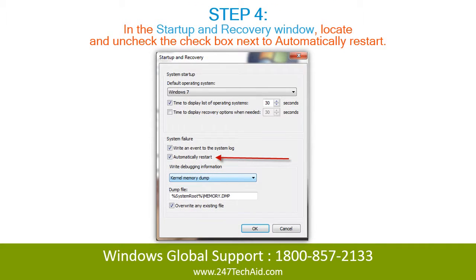Step 4: In the startup and recovery window, locate and then uncheck the checkbox next to automatically restart.